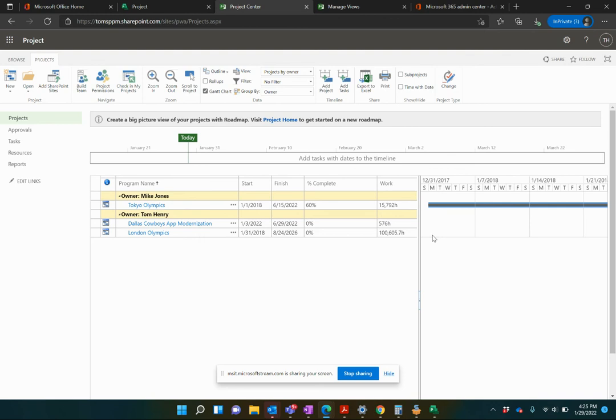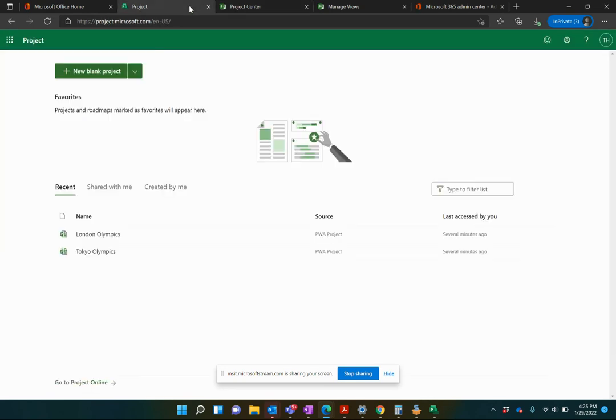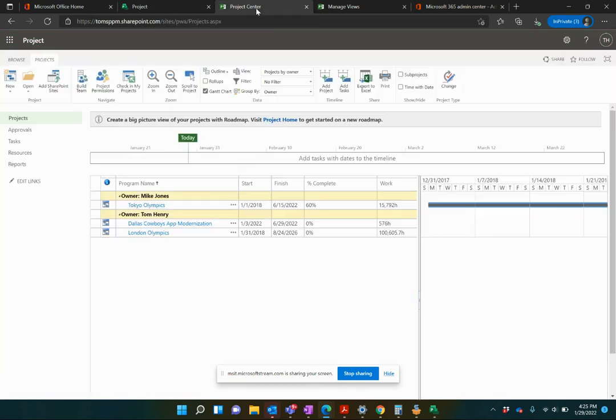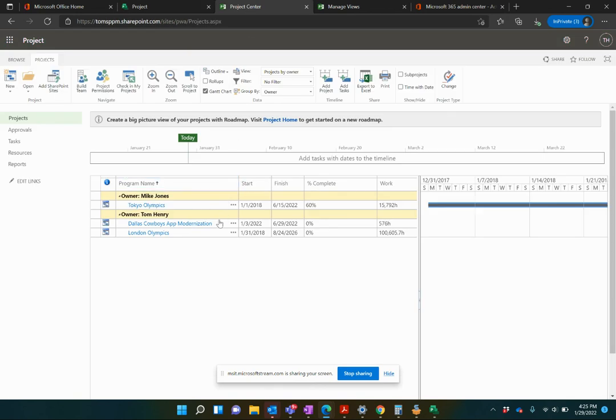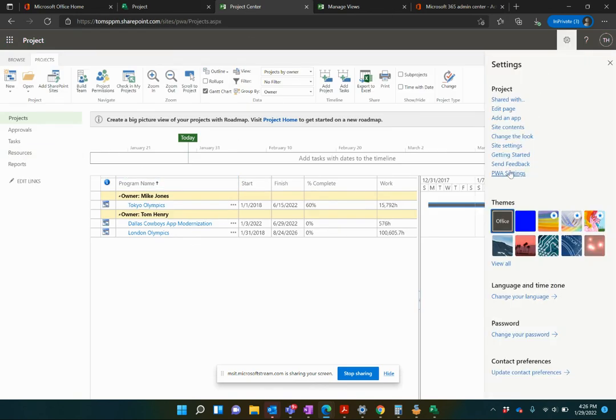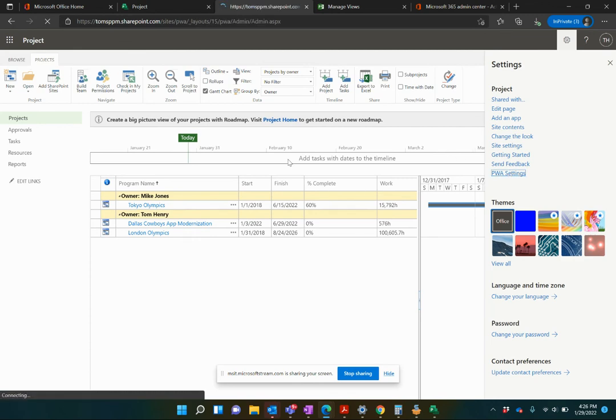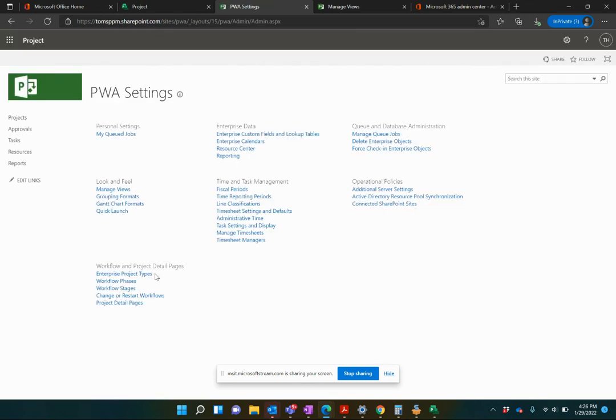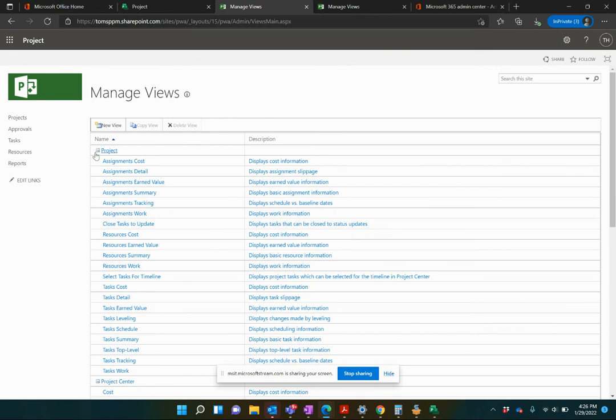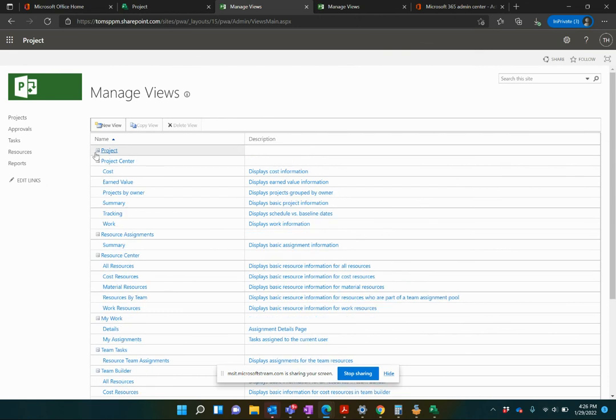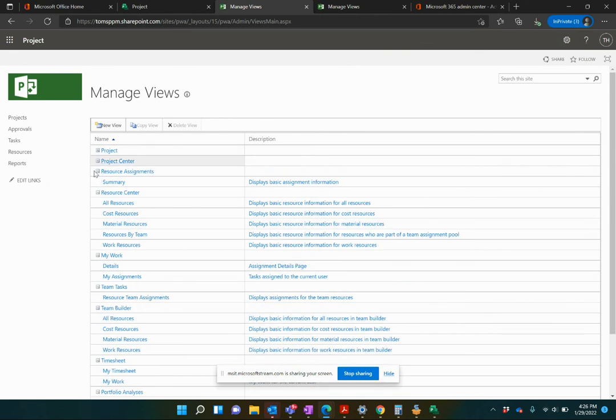That's how you create views in Microsoft Project Online. It's a very trial and error. And you see by having two tabs open side by side, that's really going to help you to understand what you were doing. I hope you found this useful. Again, you can do this for any, go back to PWA settings, back to managed views. You can do this for any view in PWA.